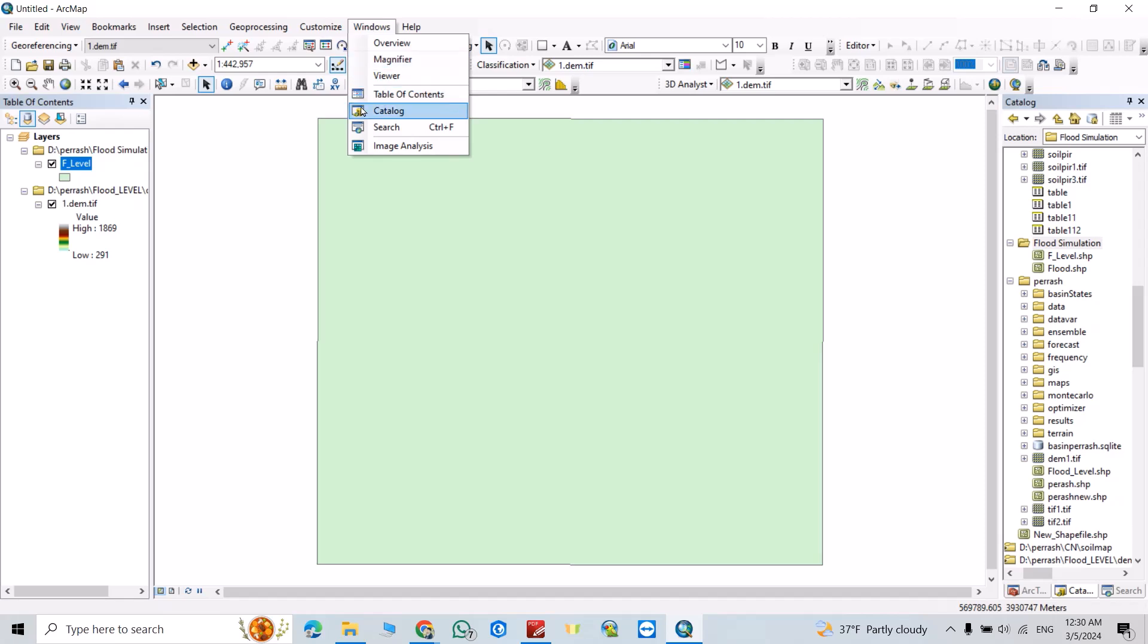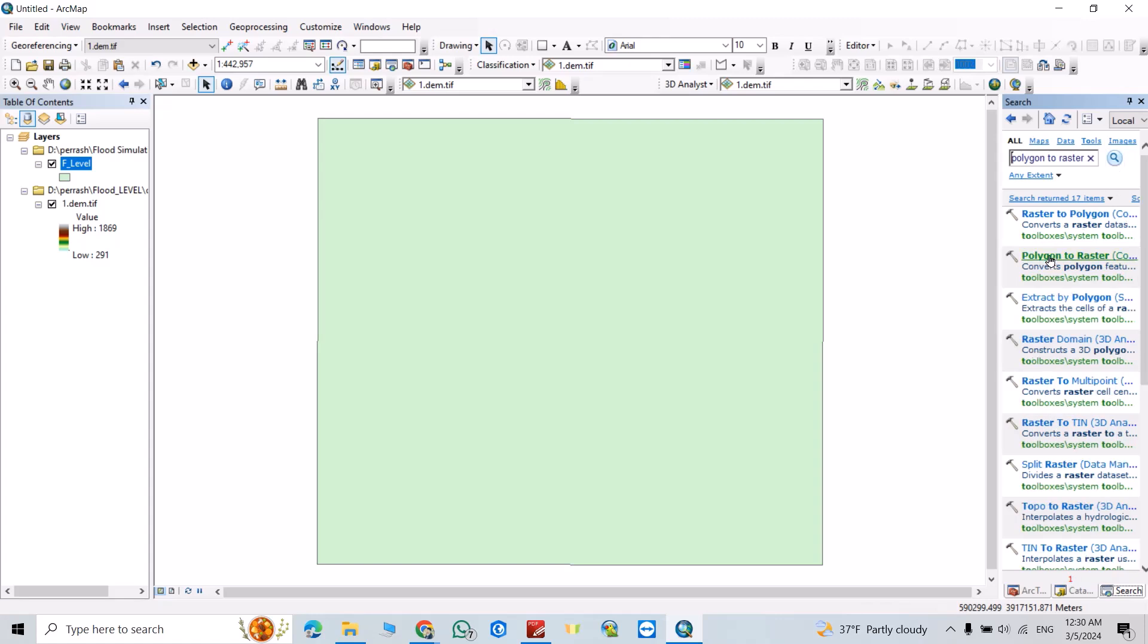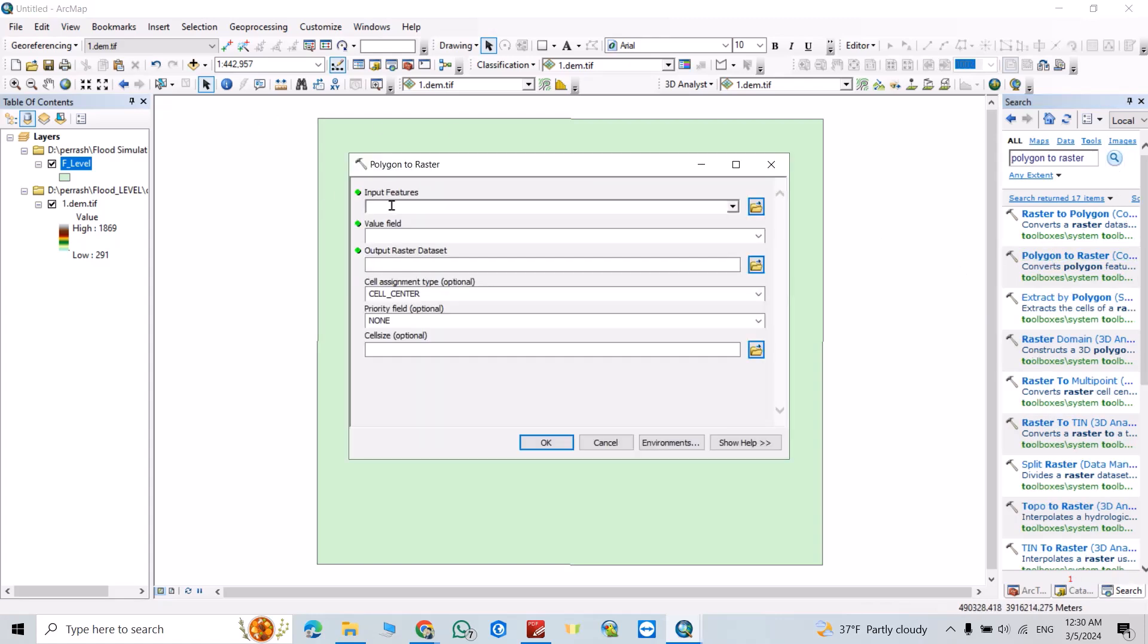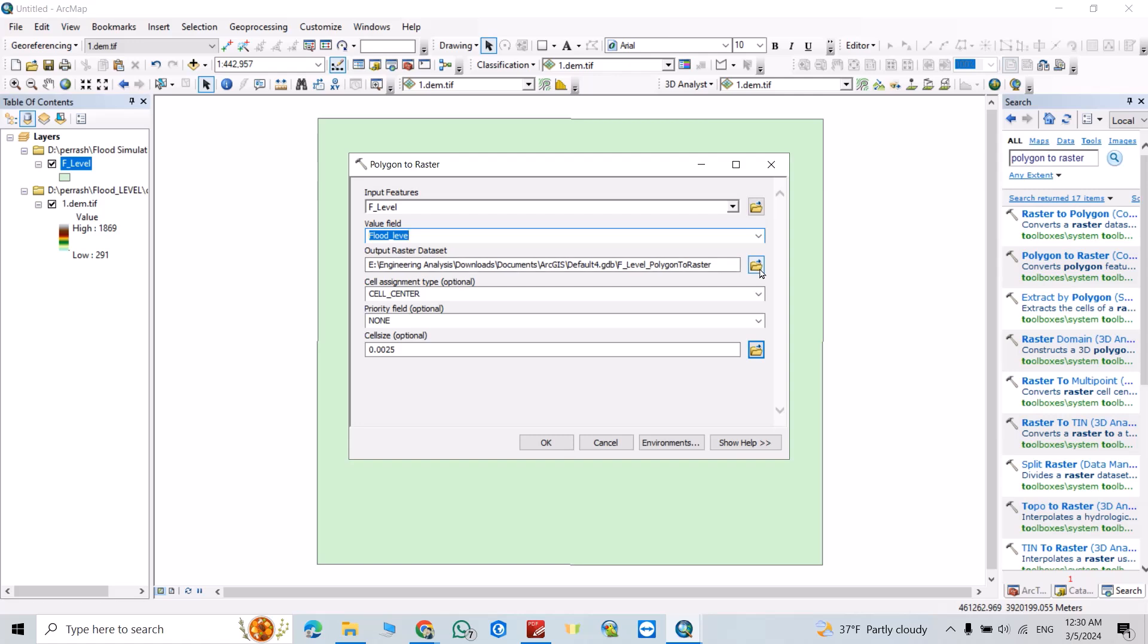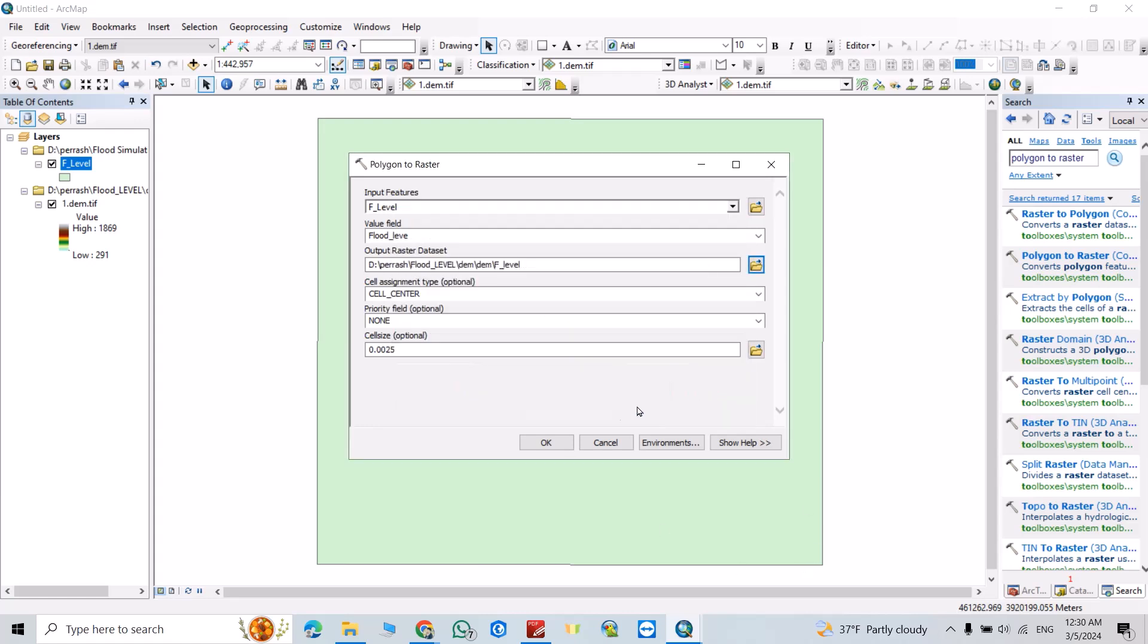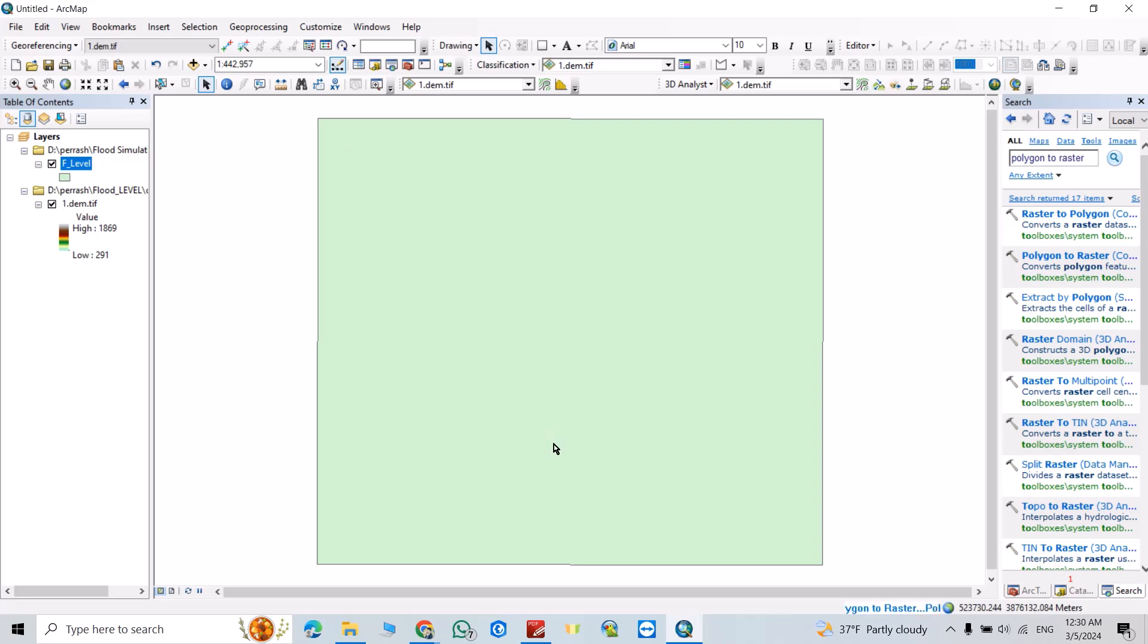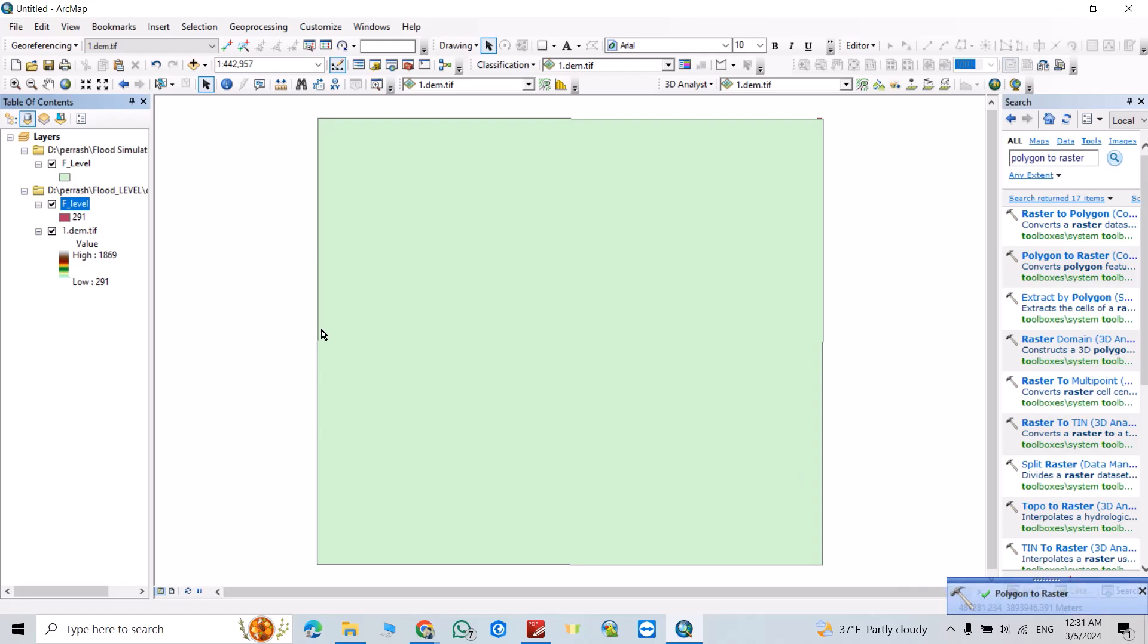Click Windows, search for polygon to raster. Click this one. Input feature, from this field select flood level. From here select the folder where you want to save the file. Output raster, for example I select it F level, save. Great.